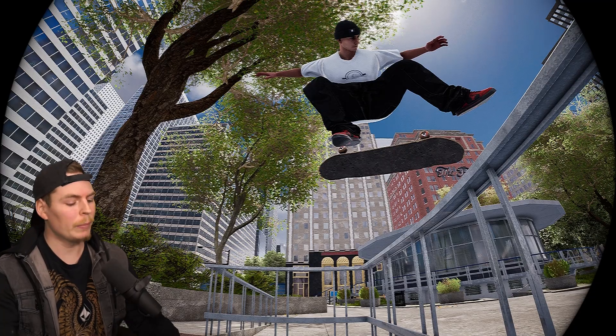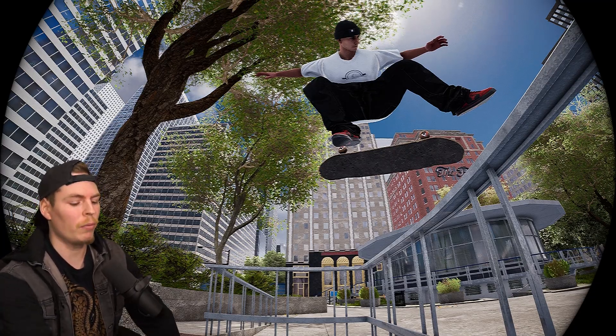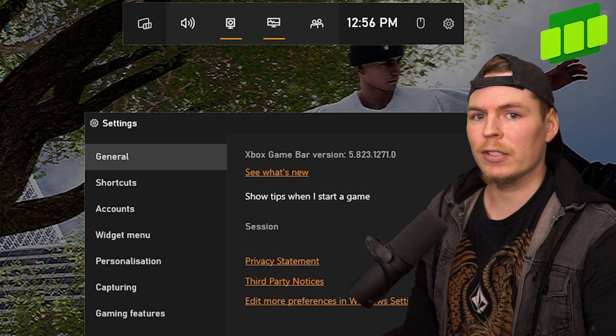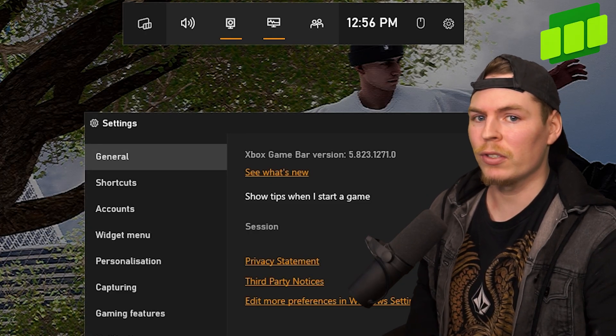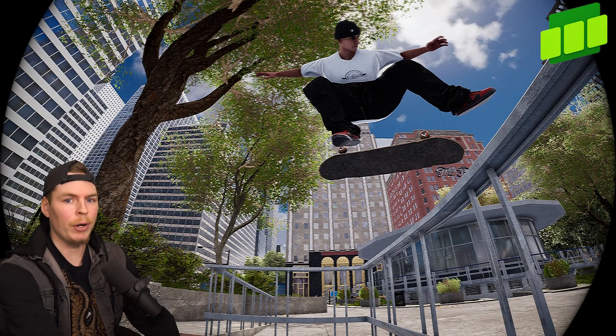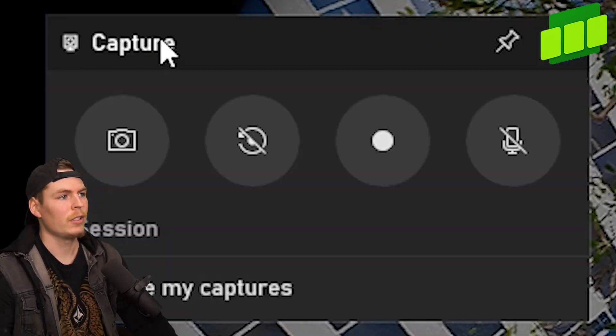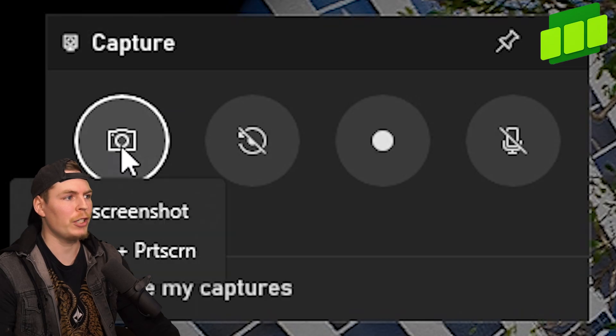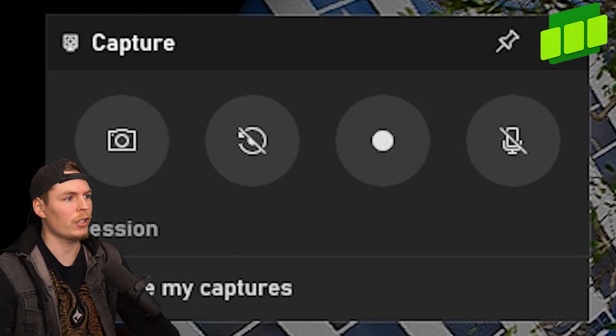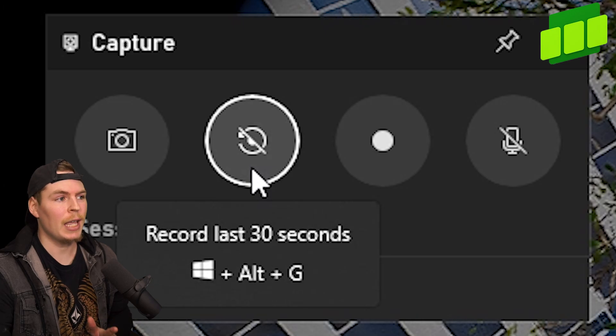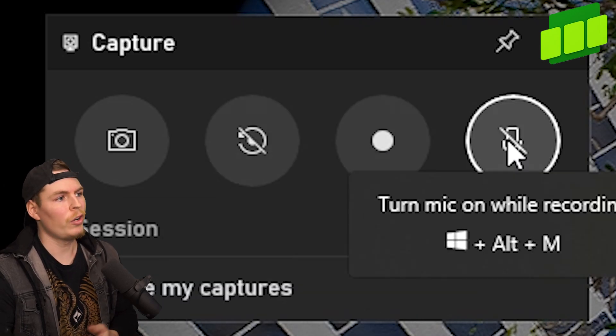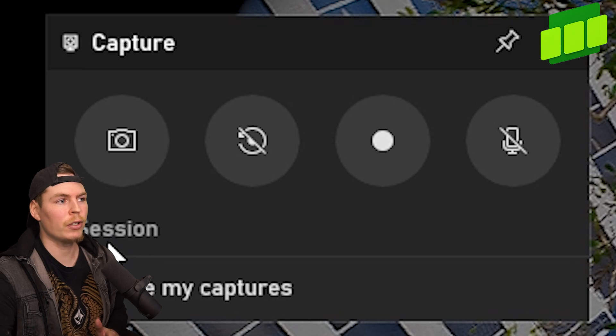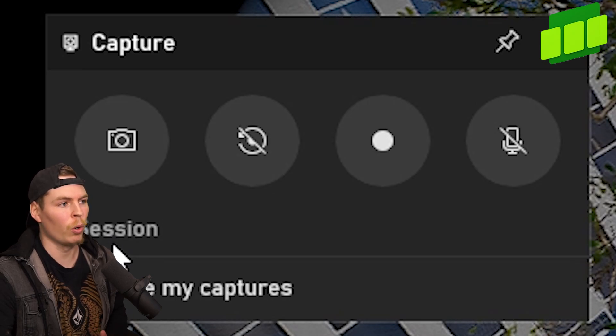First, I'm going to start with a recording program you probably didn't know was already installed on your PC: Game Bar. This is pre-installed on every Windows 10 and Windows 11 system. You can bring this up at any point by holding the Windows key and pressing G. In the top corner, I've got my recording options—screenshot, record the last 30 seconds of gameplay, start recording, or turn your mic on while recording. Right here it tells you the current screen or app you're recording.